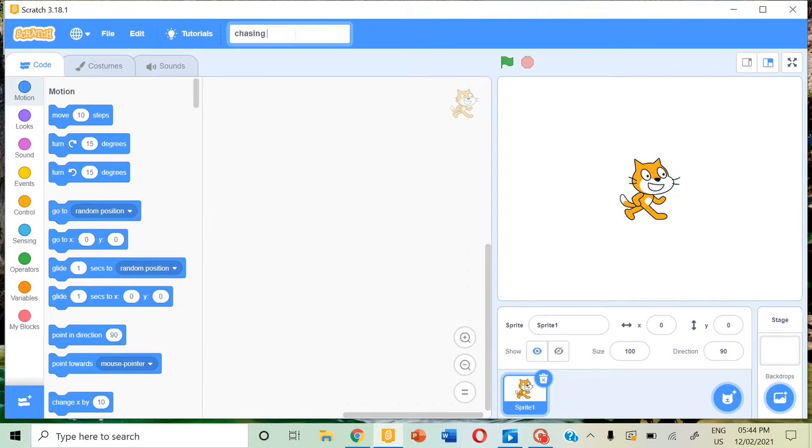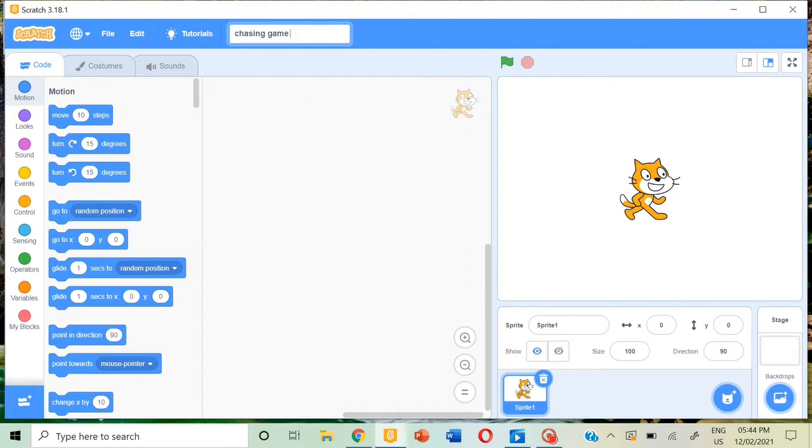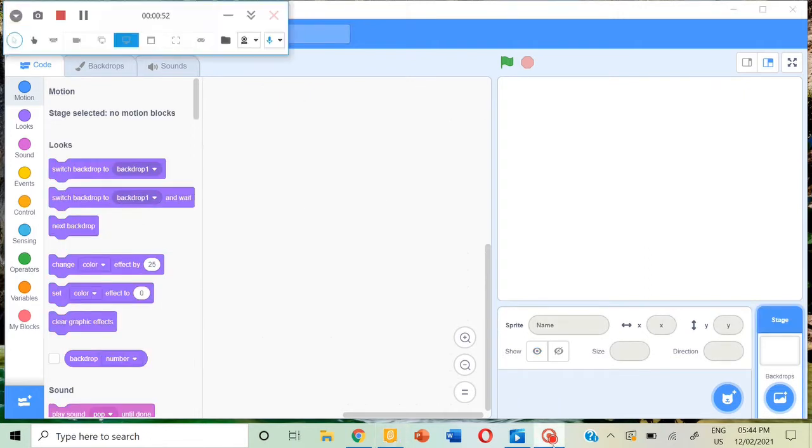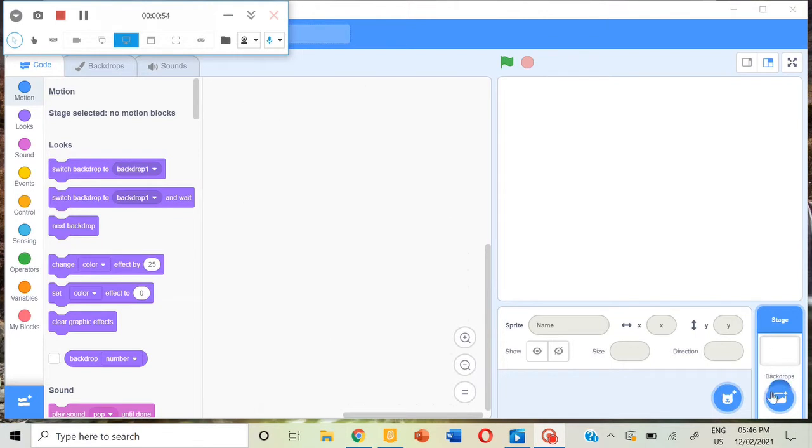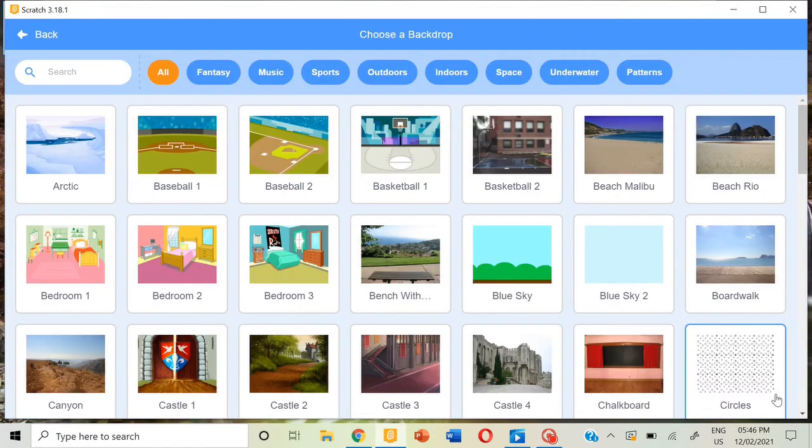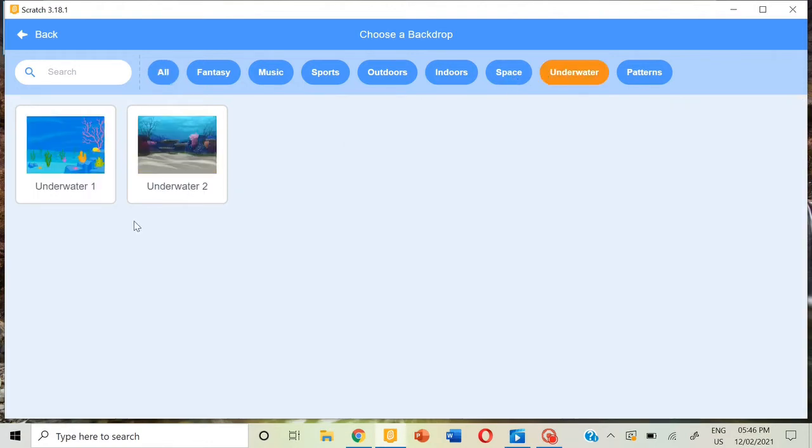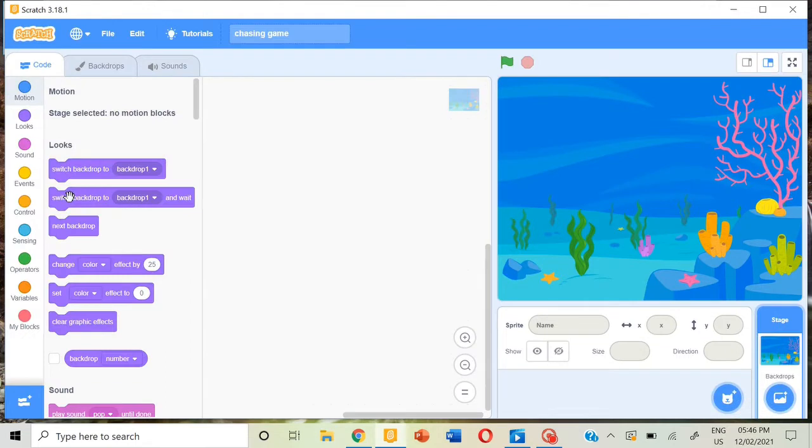Now we can delete this sprite and go to choose a backdrop. Go to underwater and choose underwater one. This backdrop will look perfect.